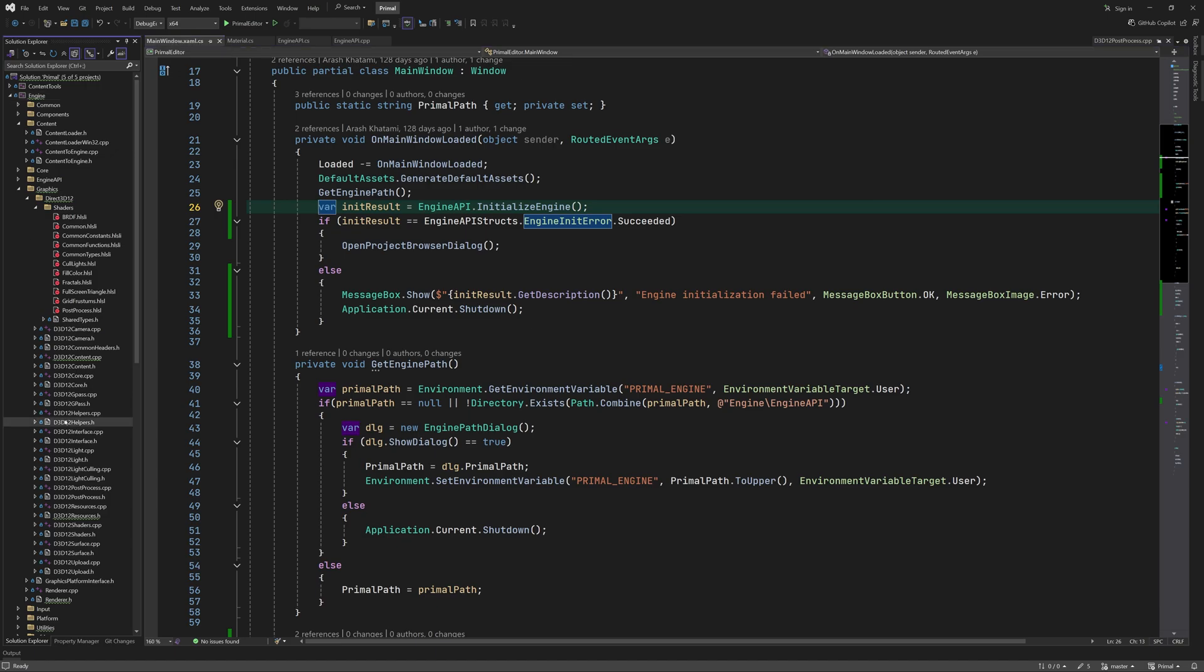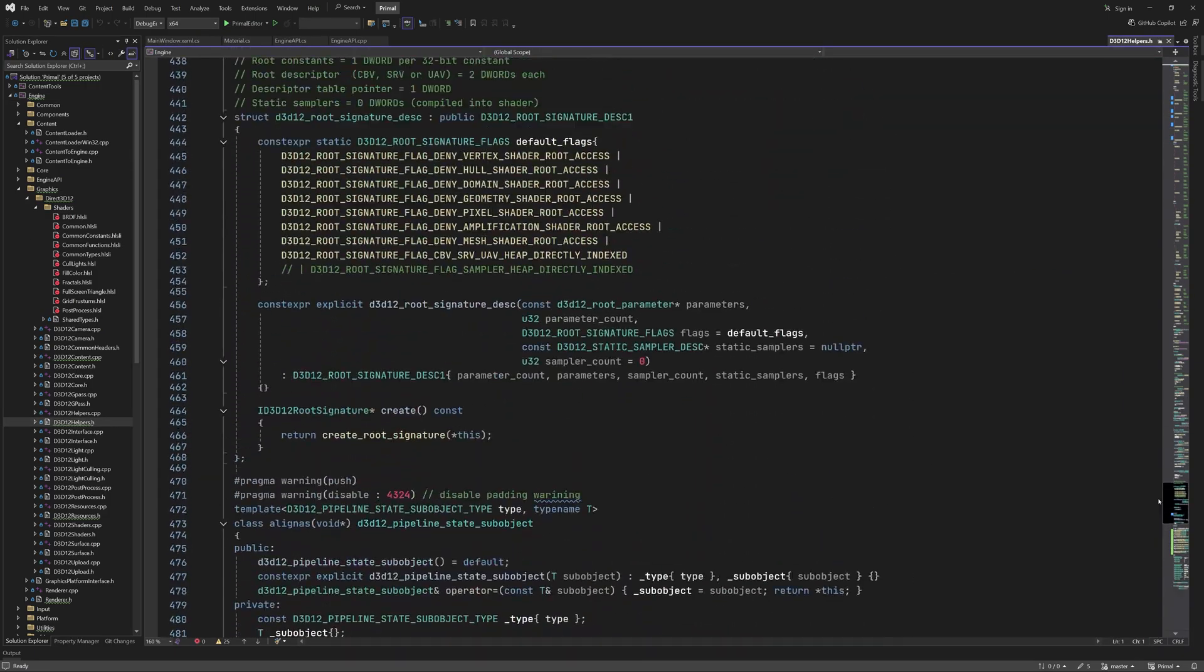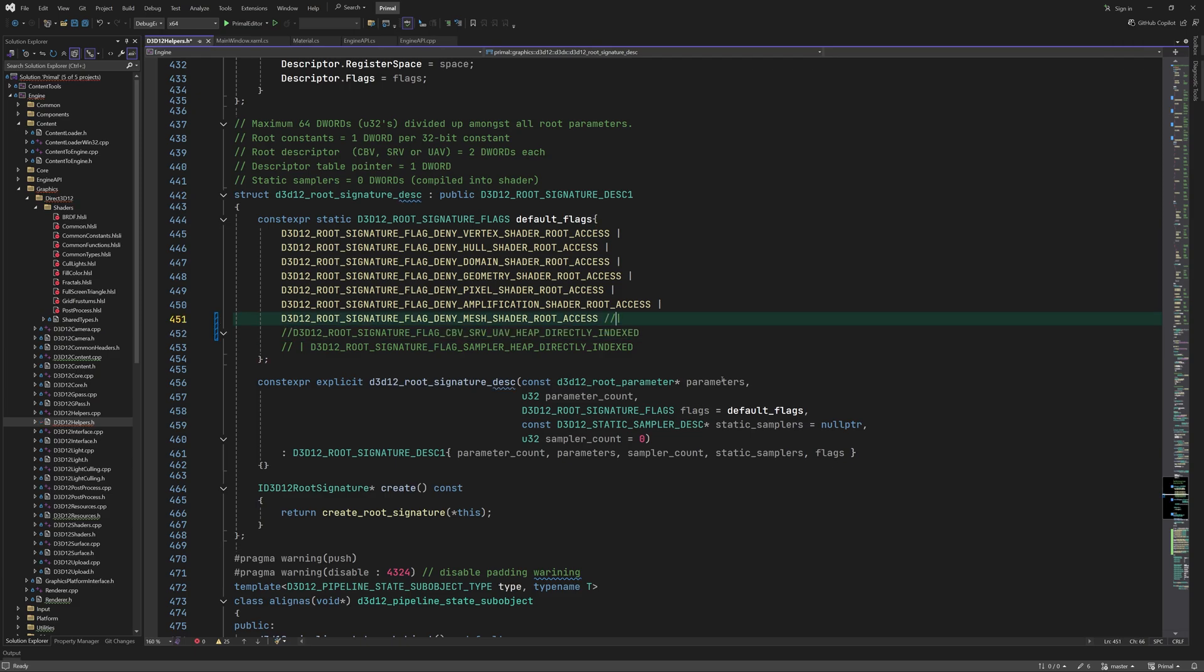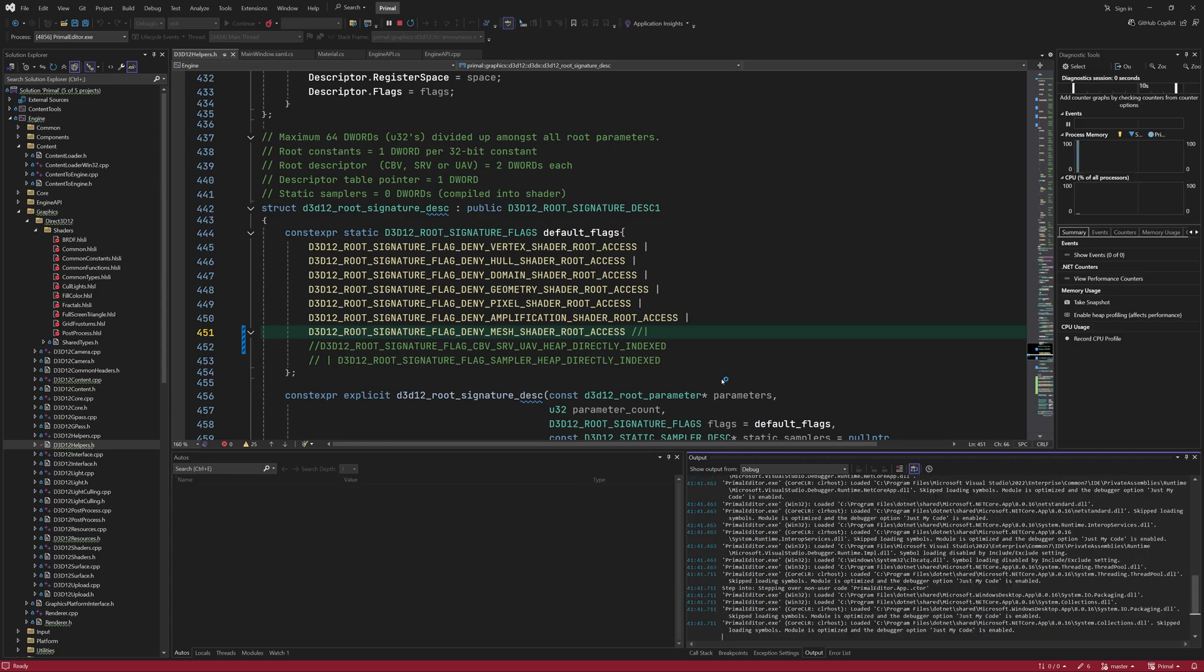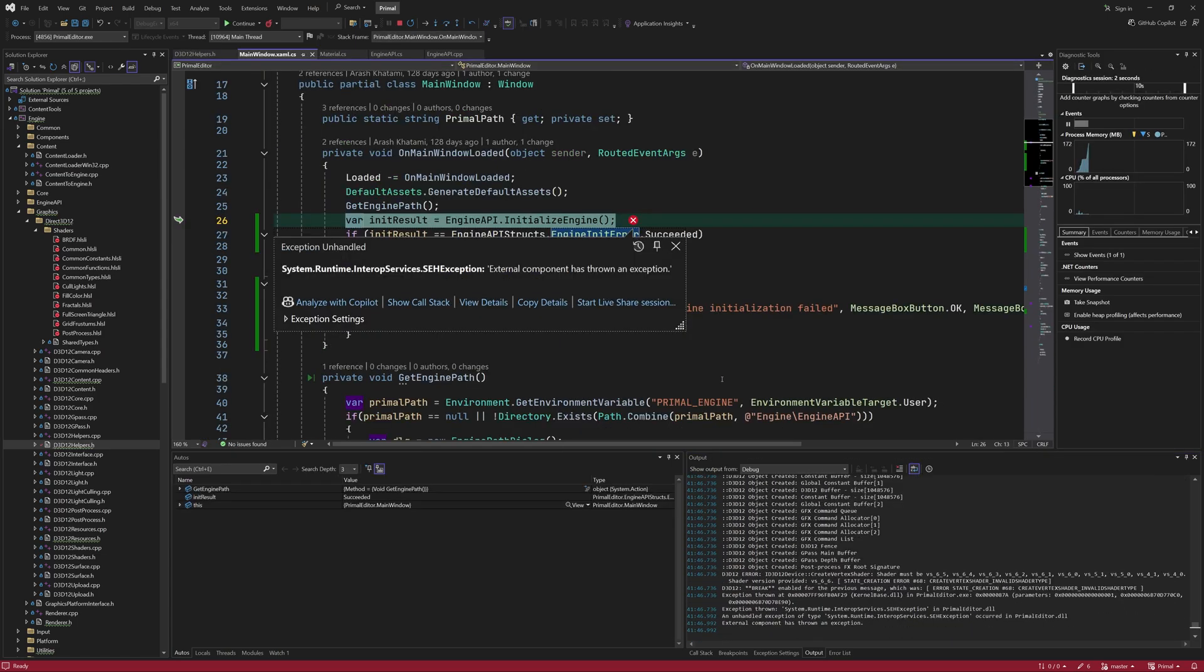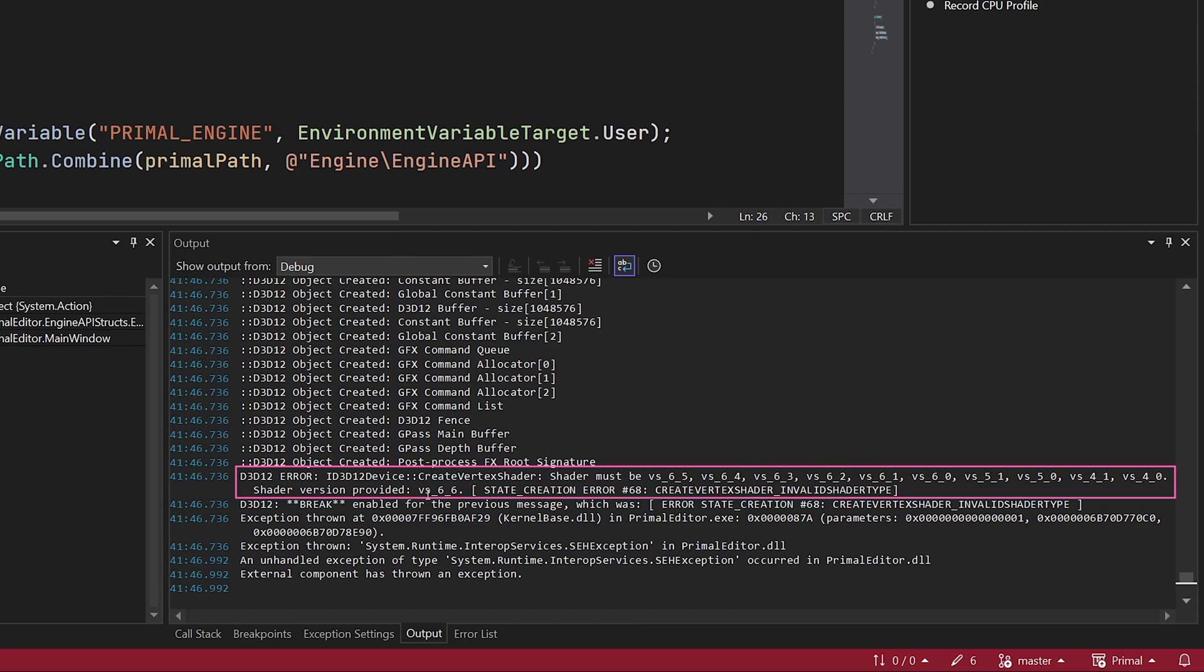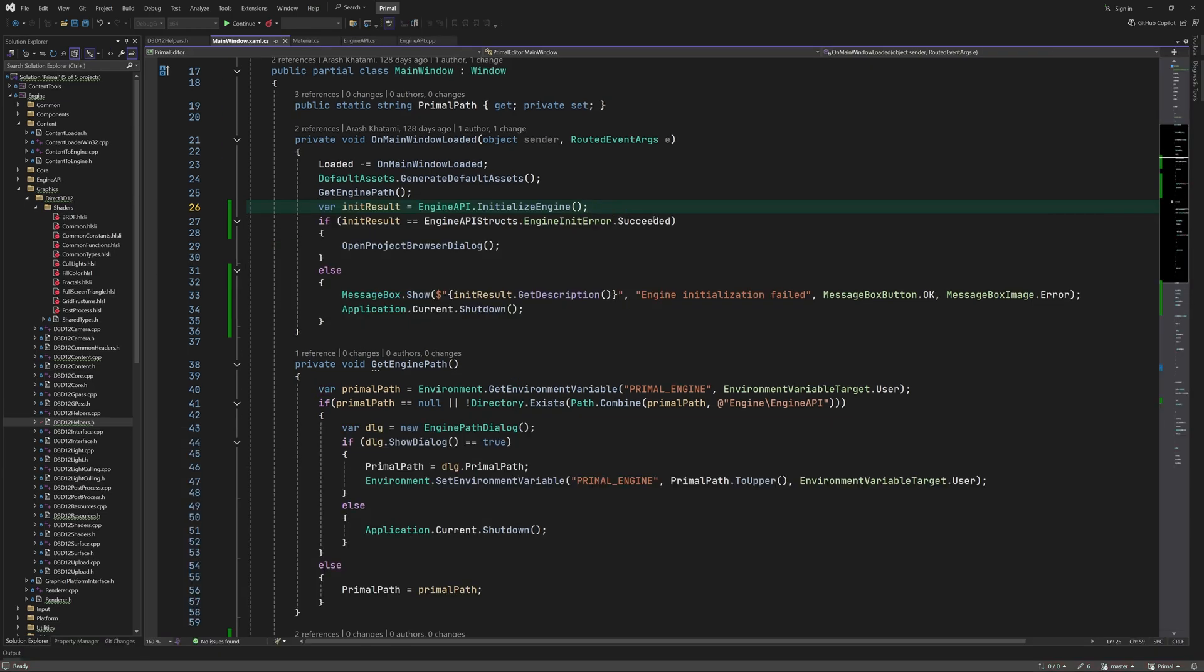Let's have a look at root signature flags. Well, the only one that we added recently was this one in order to enable direct descriptor heap indexing in the shader. Let's see what happens if we don't set this flag. Okay, now we get an error saying that the shader model 6.6 is not supported. This is a shader model that was used for compiling the built-in shaders.